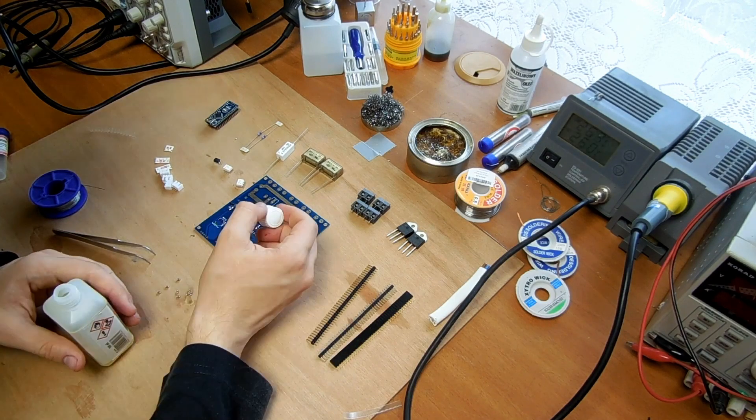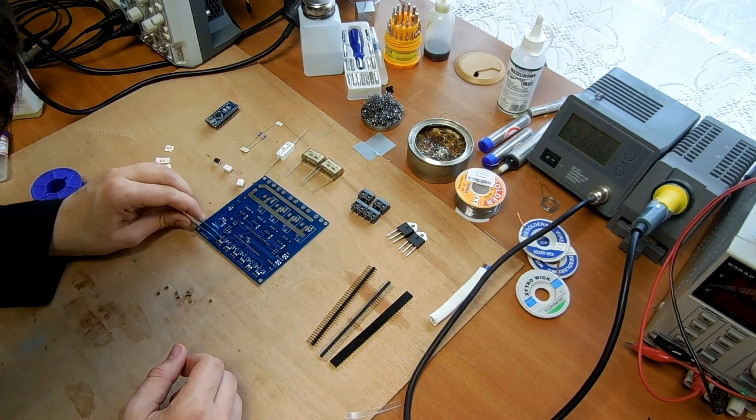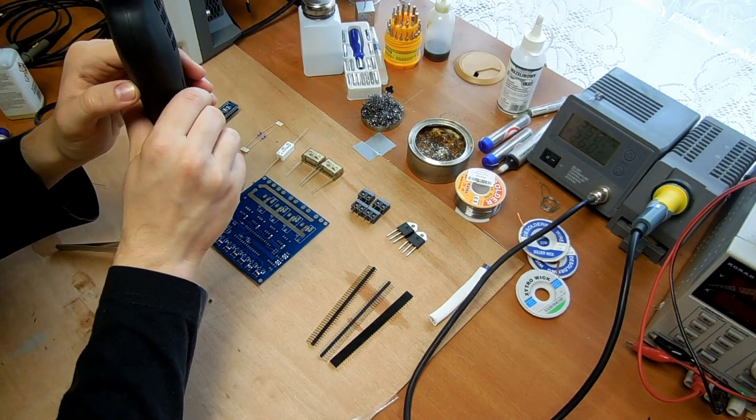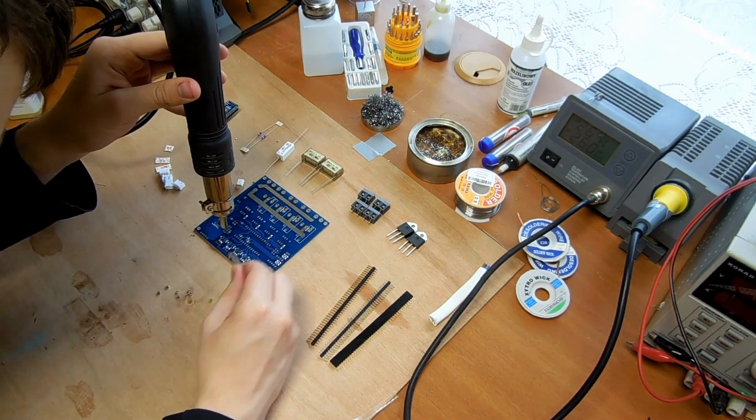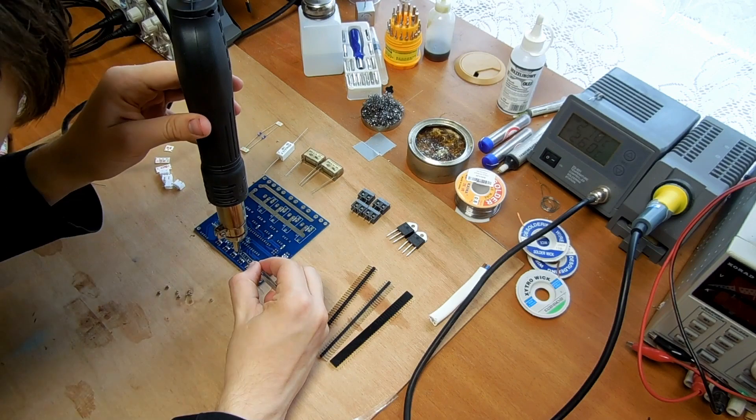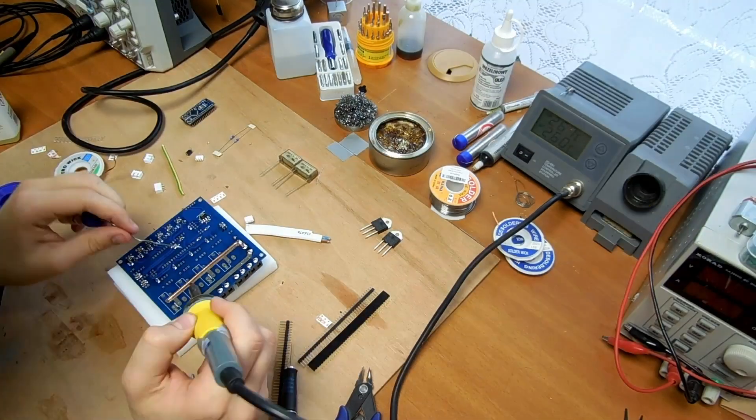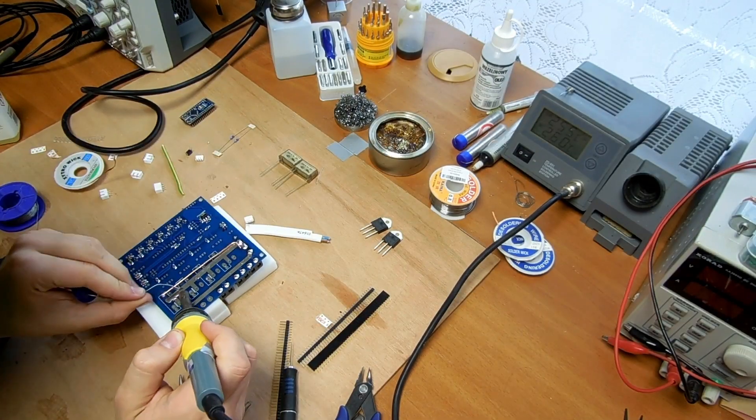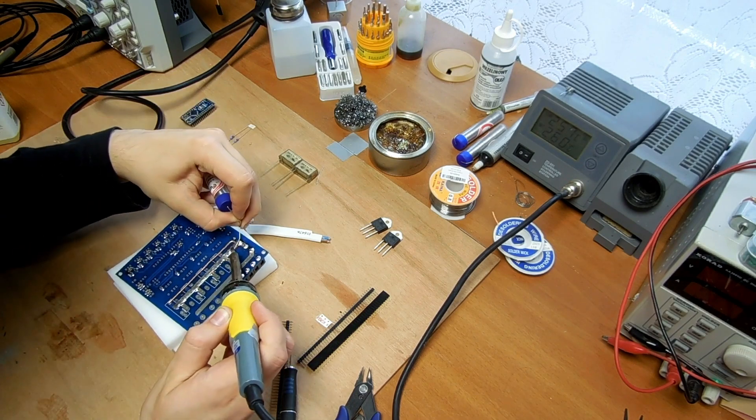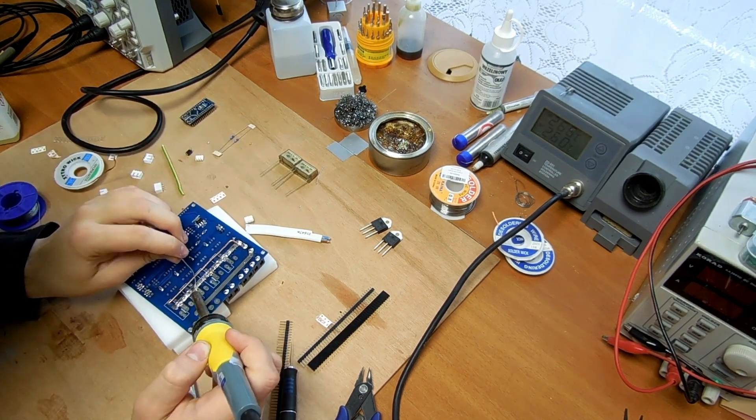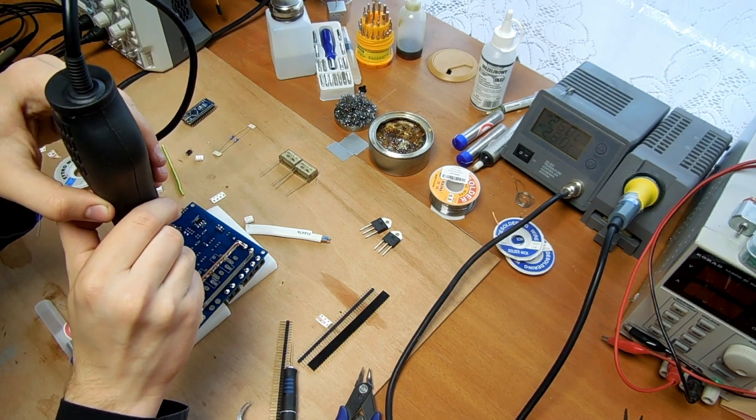I soldered one of my boards and all of the components on it, ranging from 1206 capacitors to big 2.5 mm copper wire used to reinforce tracks, soldered perfectly, although the wire took a significant amount of time due to its thermal mass.